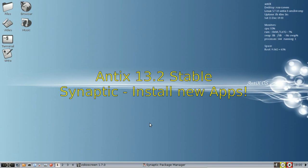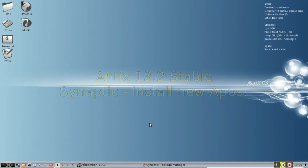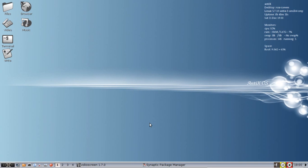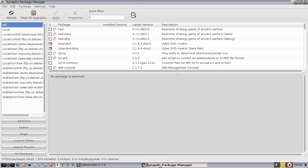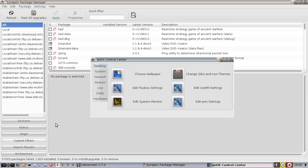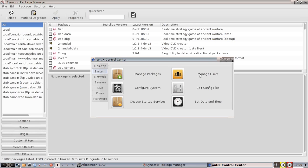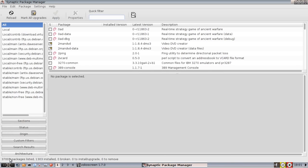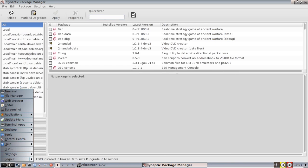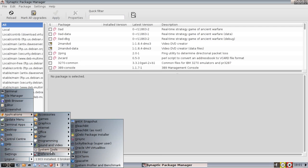Hello everyone, Dolphin Oracle here taking a look at Synaptic Package Manager. Now I've already started Synaptic but you can find it in the Antix Control Center under System and Manage Packages, or it's also available in the menu under Applications and Preferences.